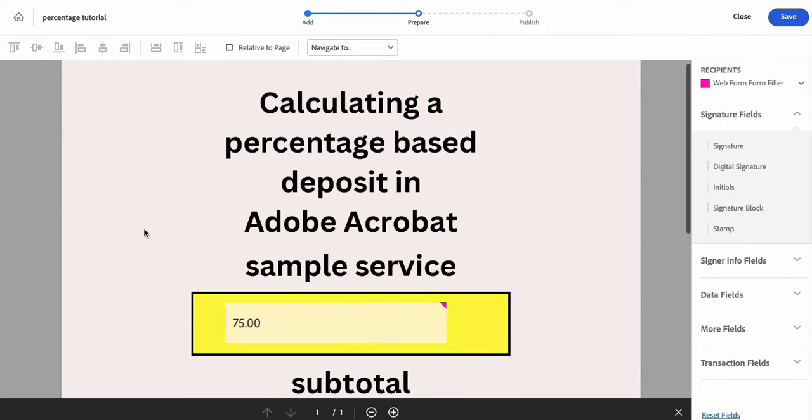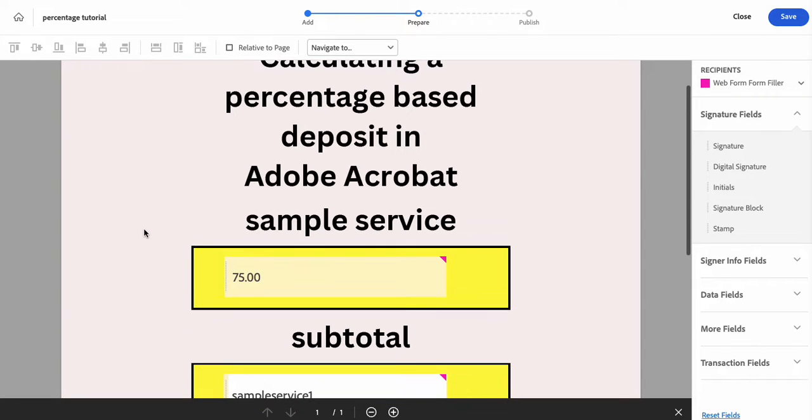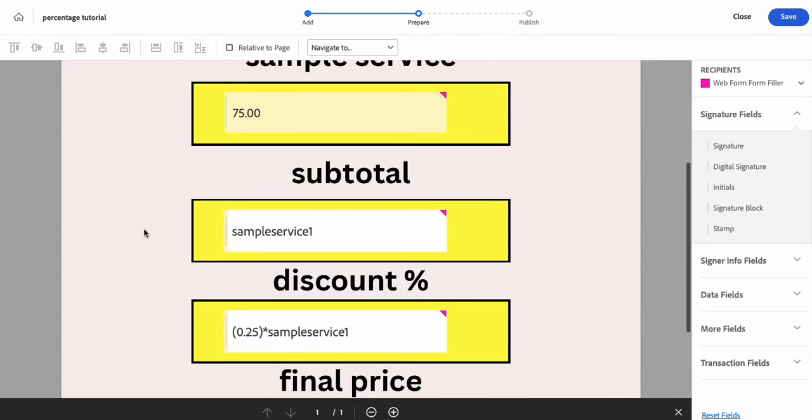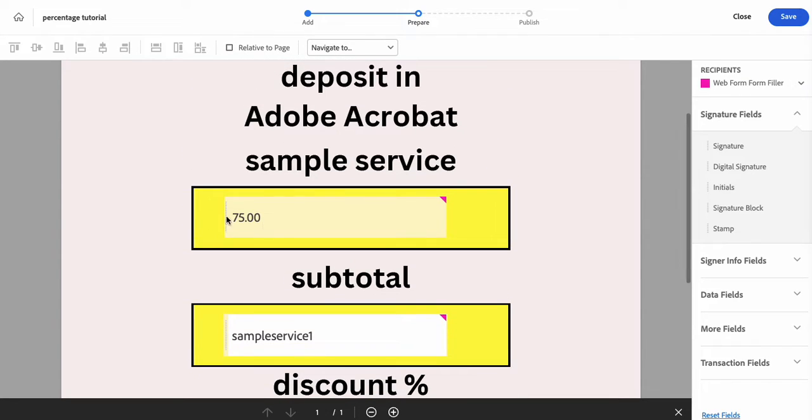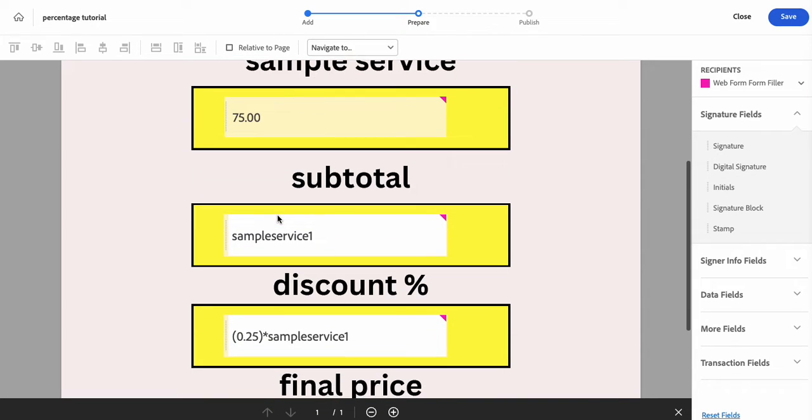I made a little quick demo on how to do the percentage-based deposit in Adobe Acrobat. So our first box is our sample service. Our sample service is $75. So that's already there.